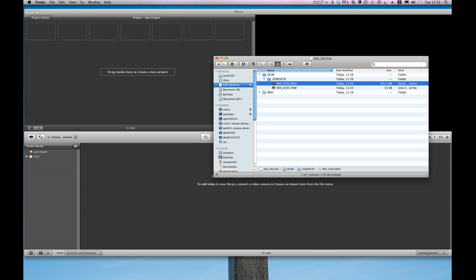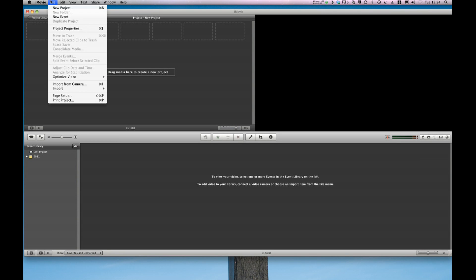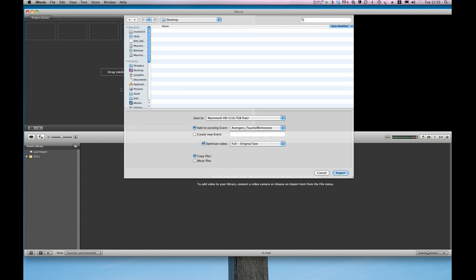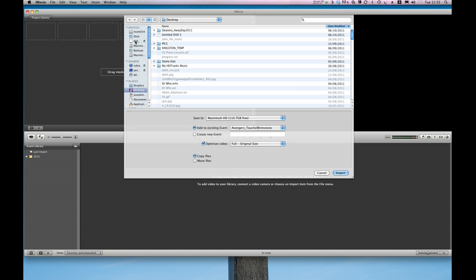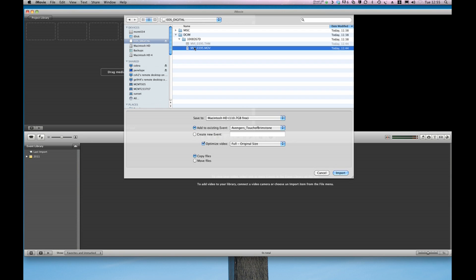So now I'm going to import this into iMovie and the easiest thing here is to use iMovie's import function. If I go to File Import Movies, browse to the EOS Digital file here, expand that out a little, and then I find my movie in the usual location here, I can create a new event and call it something like that.